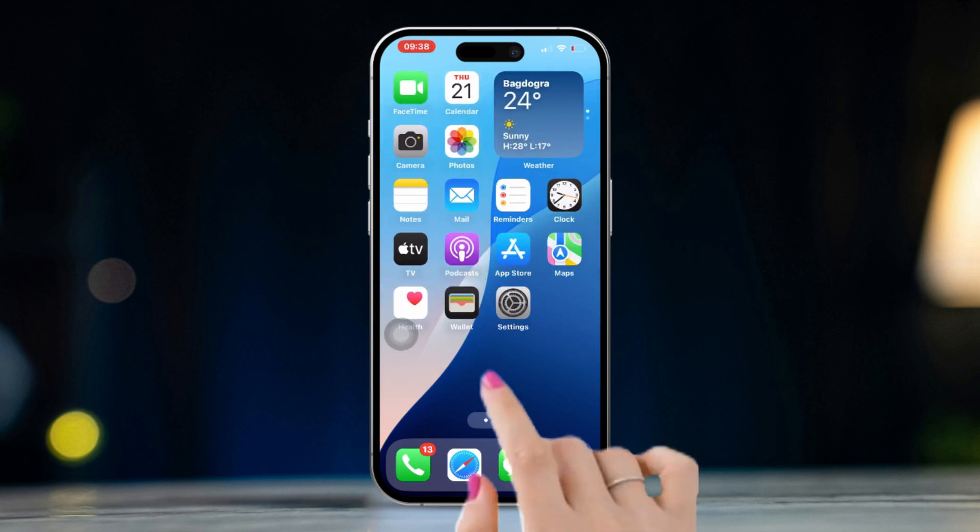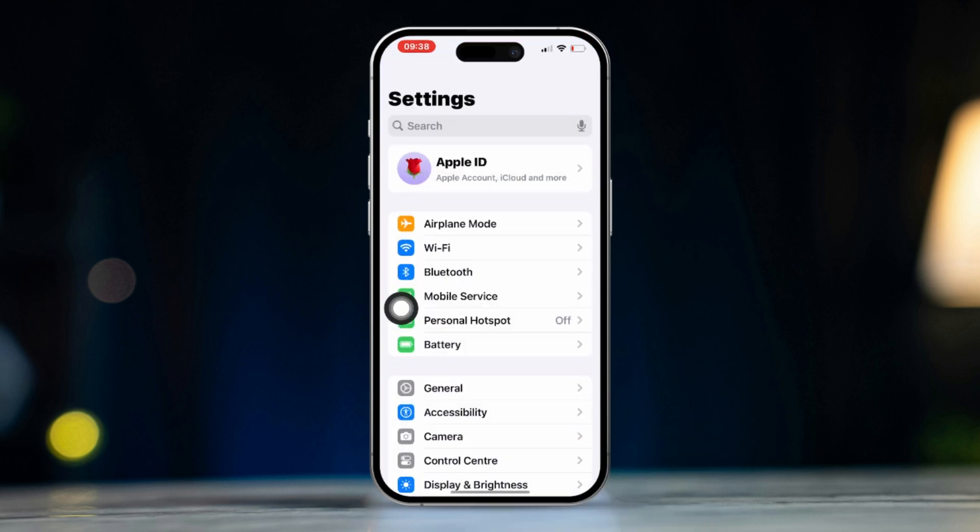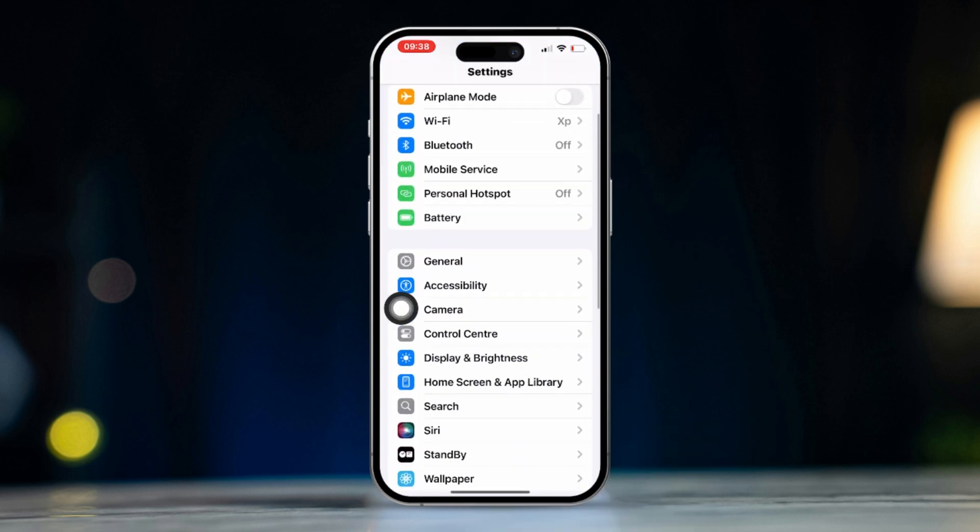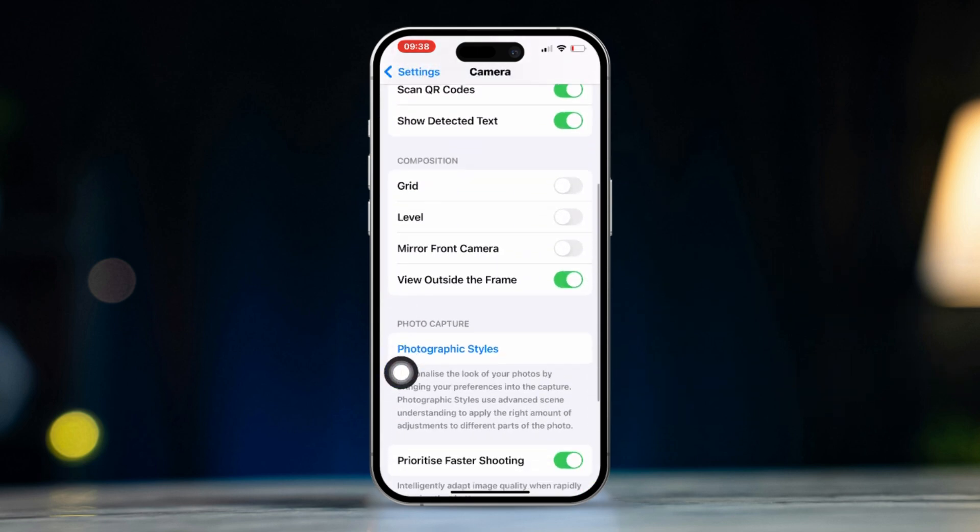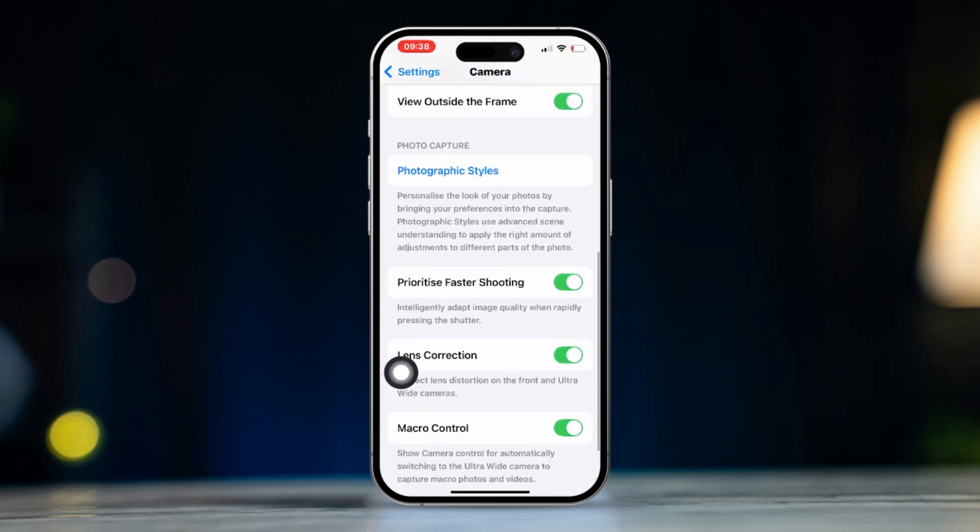Solution 2: Enable lens correction. Open settings, scroll down, tap camera, scroll down, find lens correction. Make sure to turn it on.